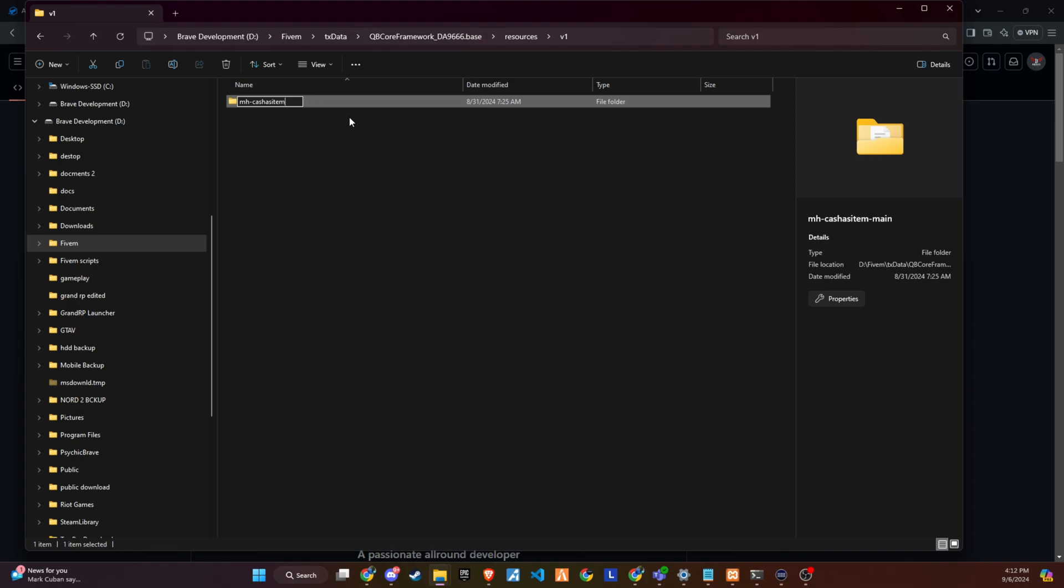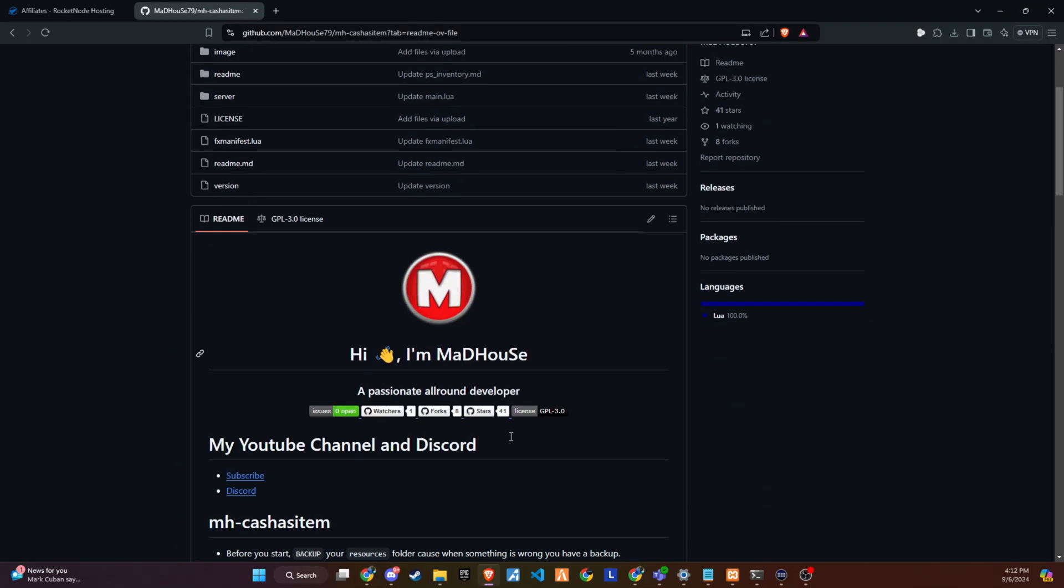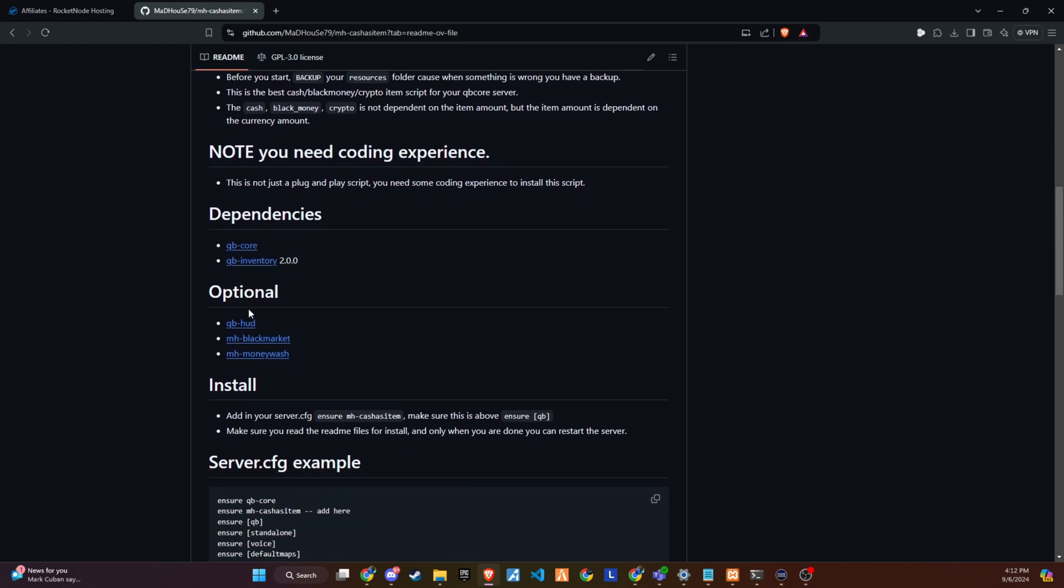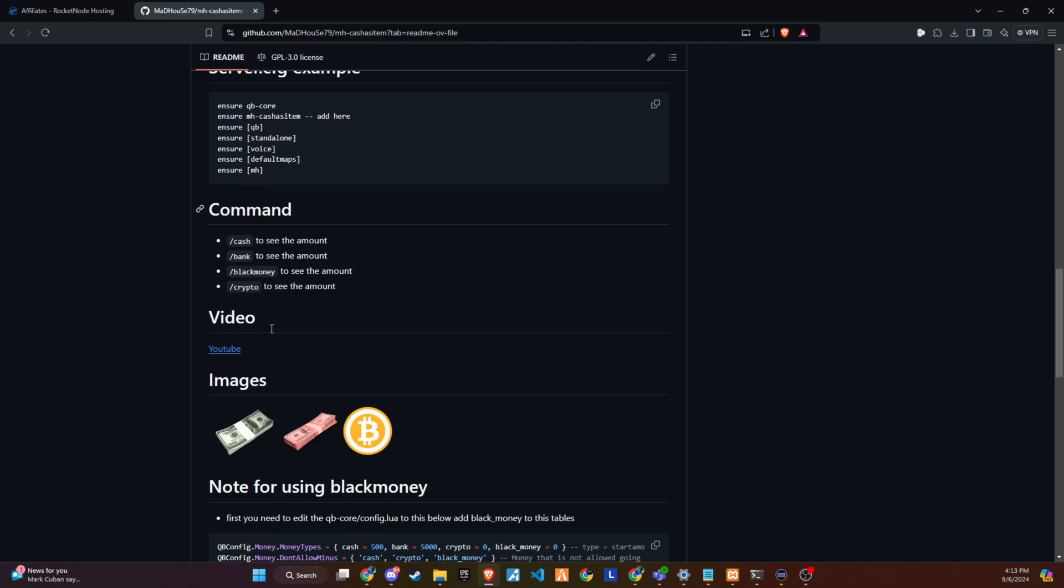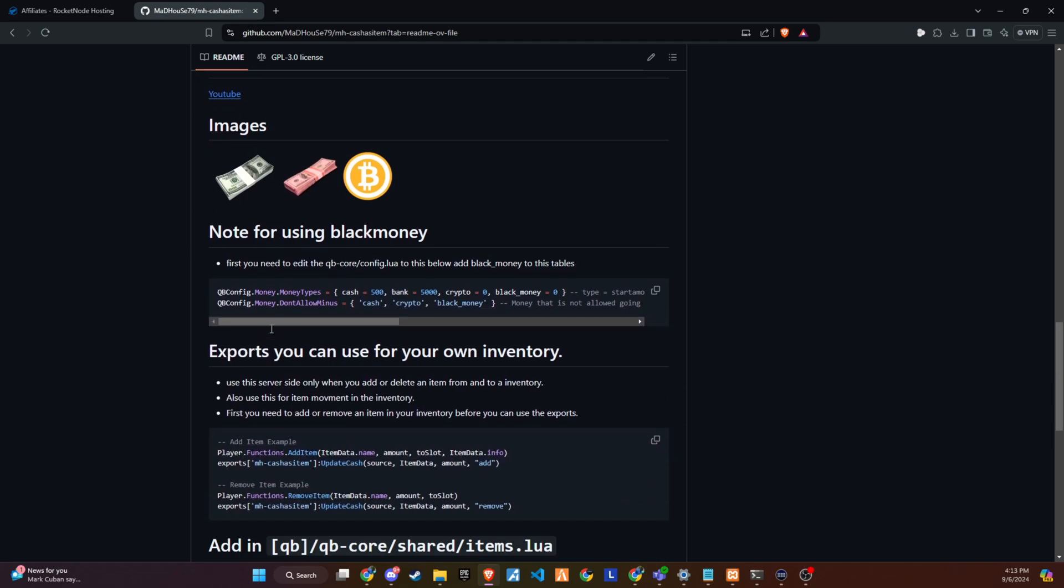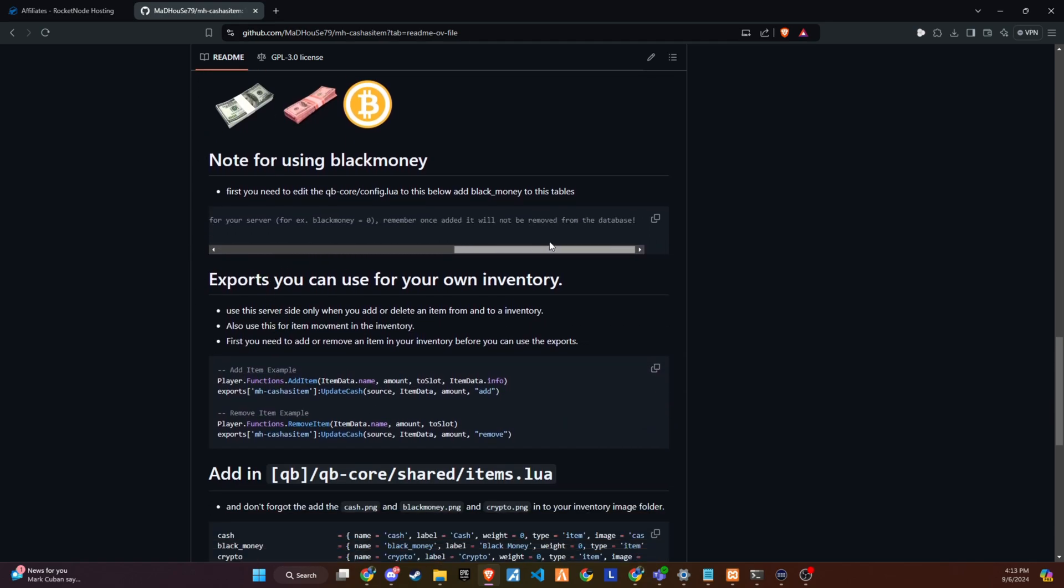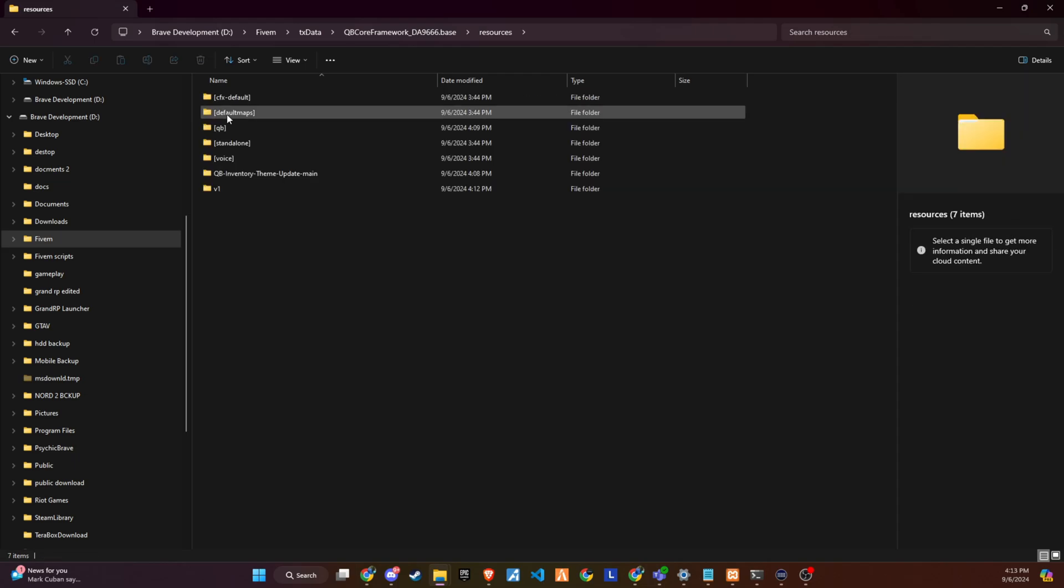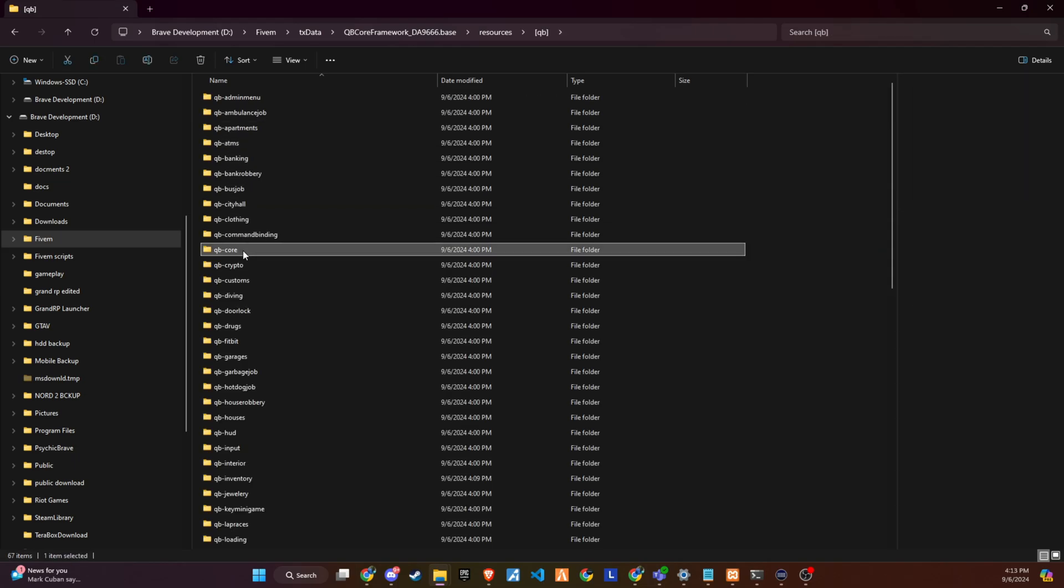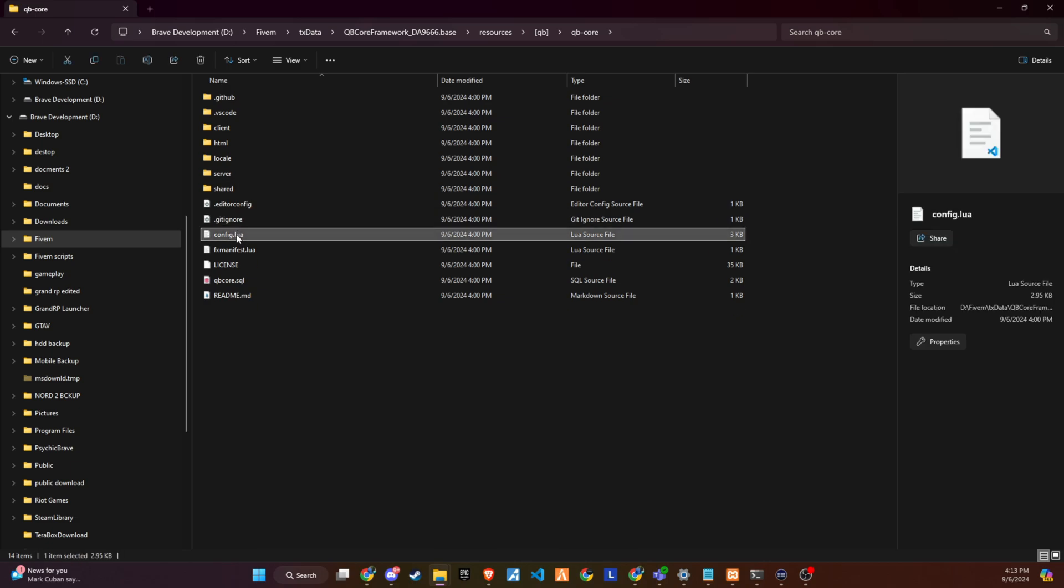Embarking on the integration of black money as a tangible currency within your 5M server is a detailed process that can significantly enhance the server's economy and realism. Following the guidelines provided in the GitHub repository's README, here's a streamlined approach to accomplish this. Configuration in QbCore. Start by visiting the QbCore slash config directory. Locate the section where the currency is defined and paste the code snippets from GitHub. This action integrates black money into your server's economy as an officially recognized currency.